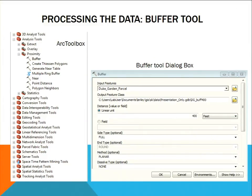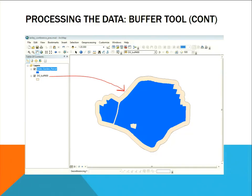This next section is where I begin actually working on the data — that was just understanding and processing it. The first thing I did was run the buffer tool. I set the buffer tool dialog box up with the Duke Gardens parcel as the input, and I named the buffer DGbuff400 to denote the 400-foot buffer. Over on the left is also where you can find it in ArcToolbox. This is what the buffer tool did — I put the 400-foot buffer around it and added it to ArcMap with the Duke Gardens parcel.